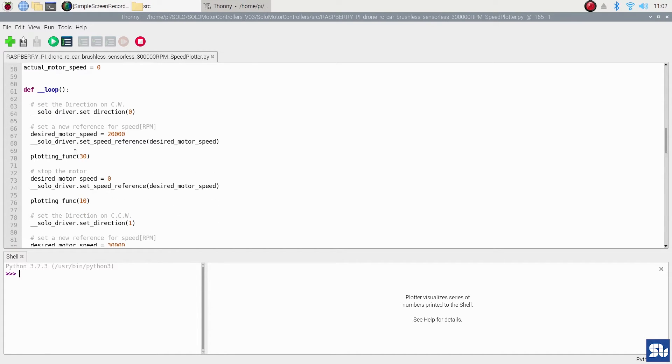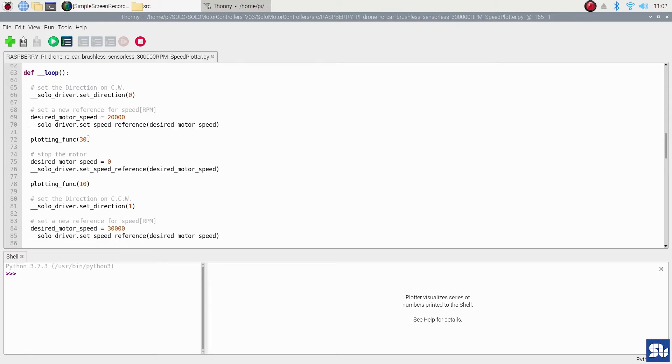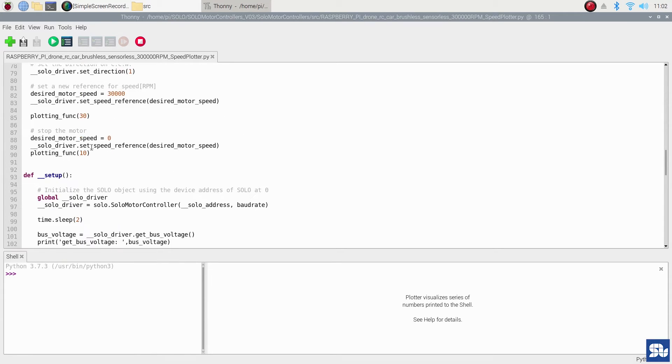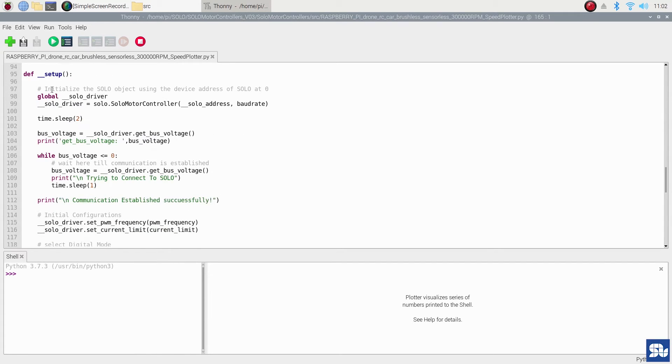When you go down into this code, you see there are two sections: the loop section that runs forever, and the setup section that runs only one time during initialization.